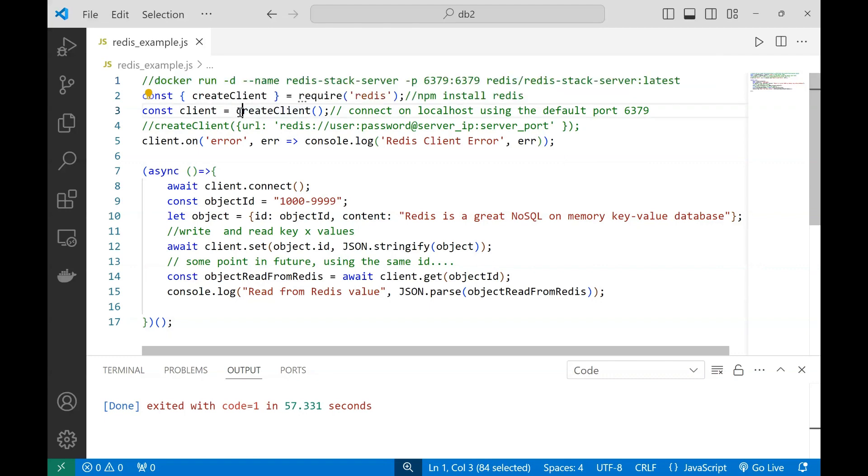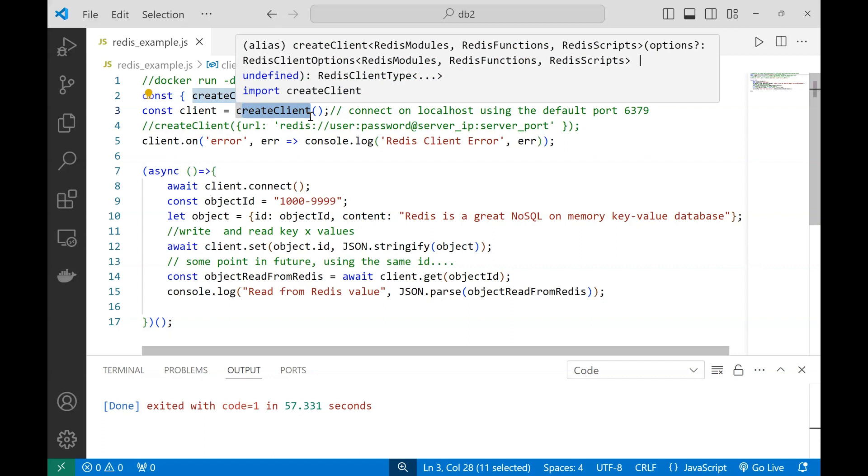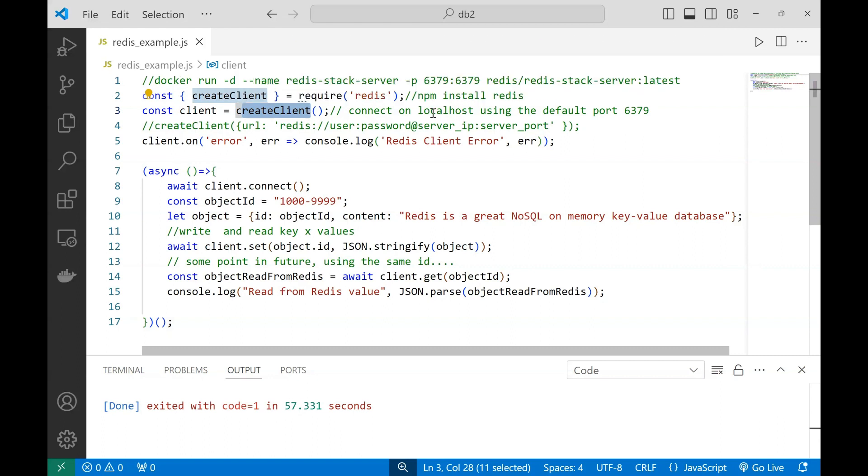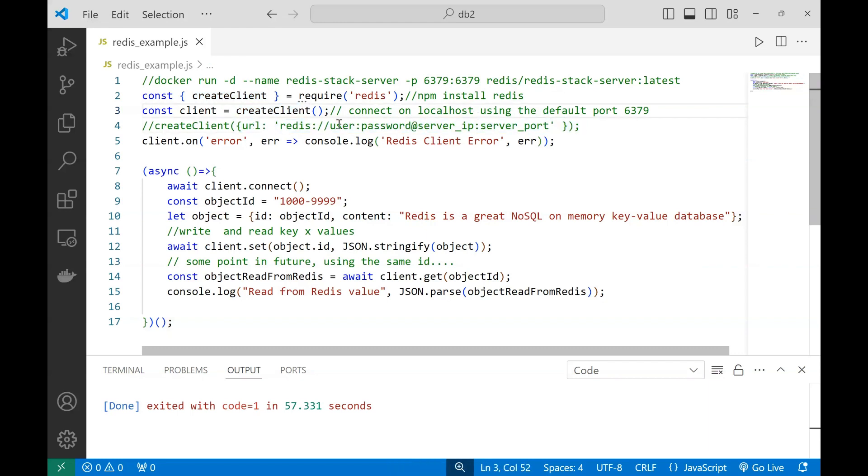Once you have it installed, you'll be able to connect using the createClient function, which connects to the server available on localhost using the default port. If you have an online server, you can connect using the same function with parameters: username, password, server IP, and port.